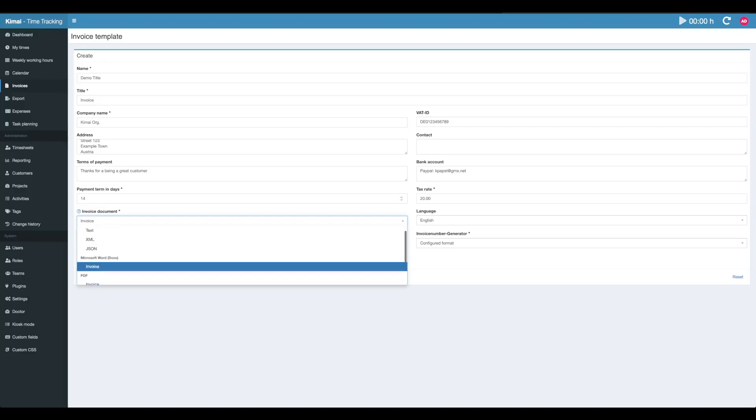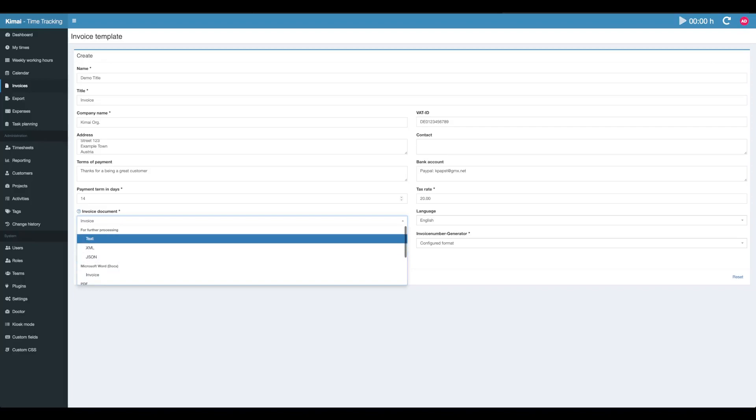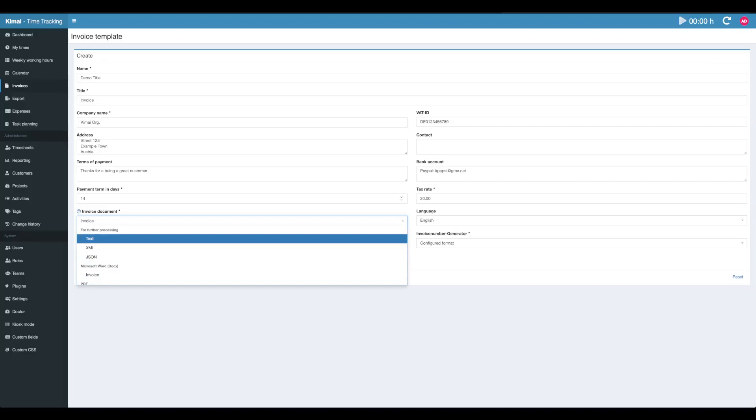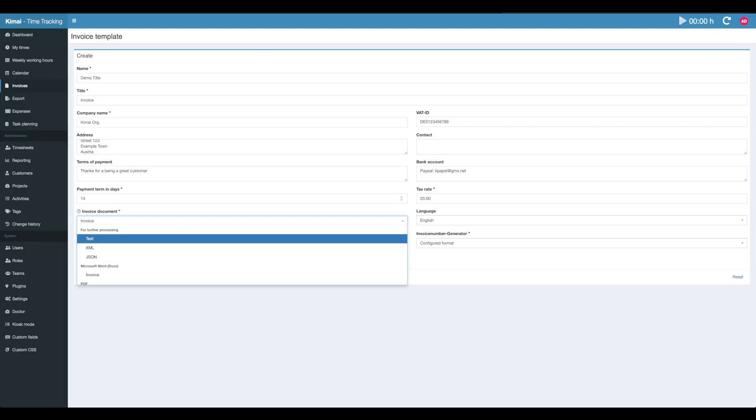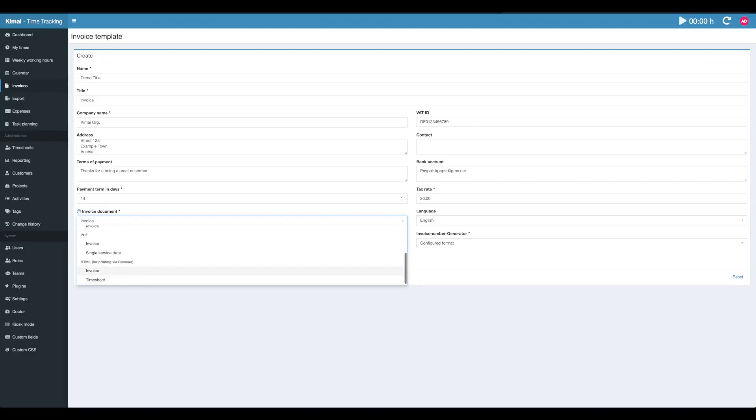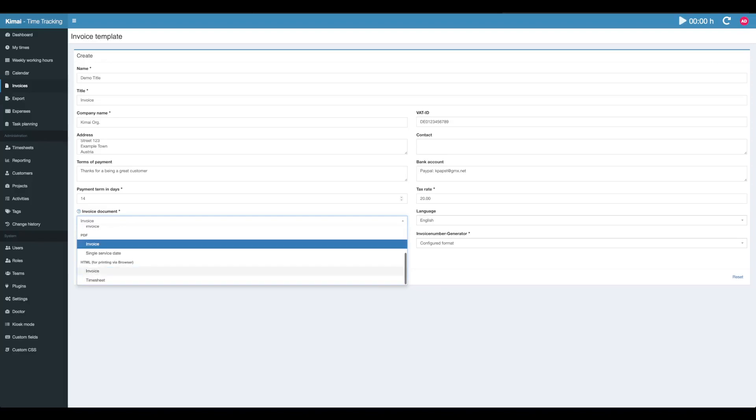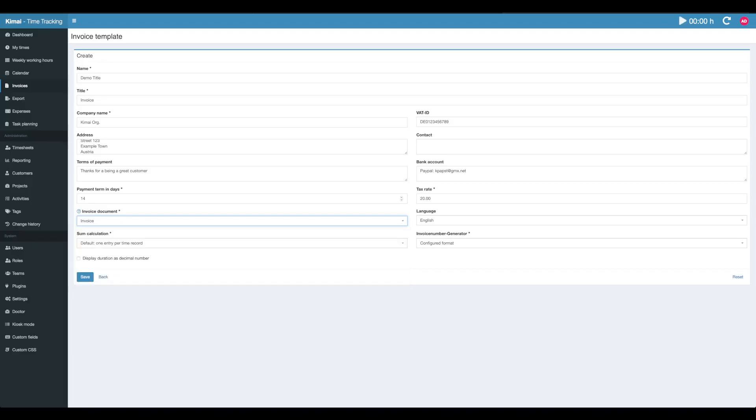You can generate various document formats, usable by other programs. Most of the time you probably want to use PDF though, because it cannot be changed anymore afterwards, which is good for legal reasons. I'm choosing the invoice document which is a default one.